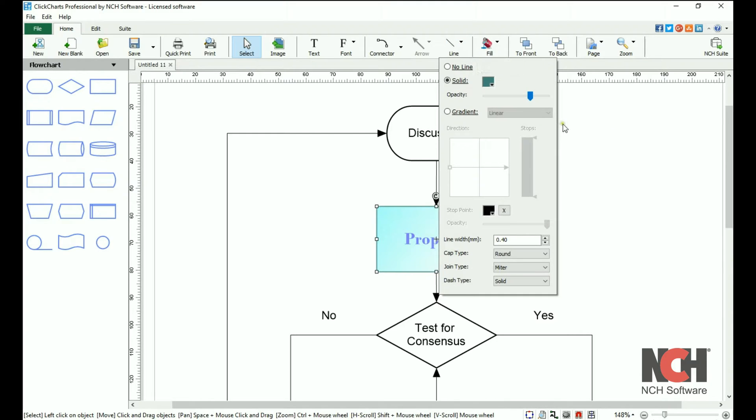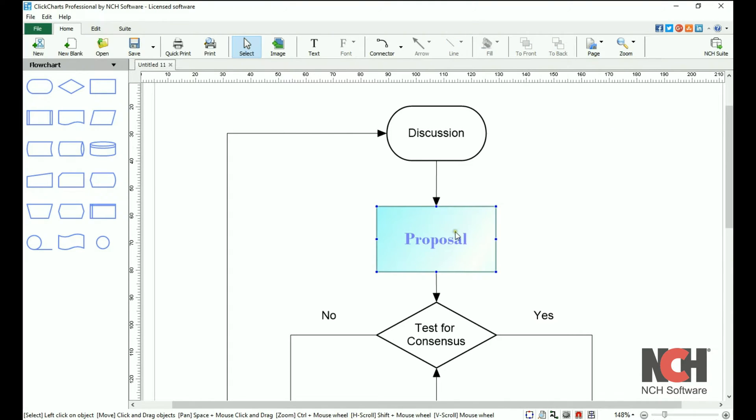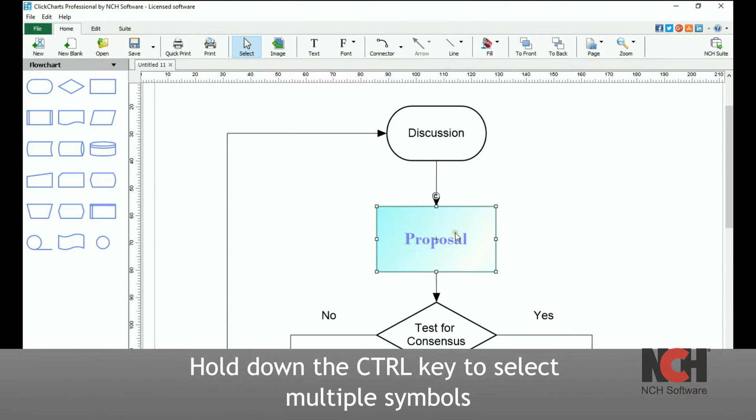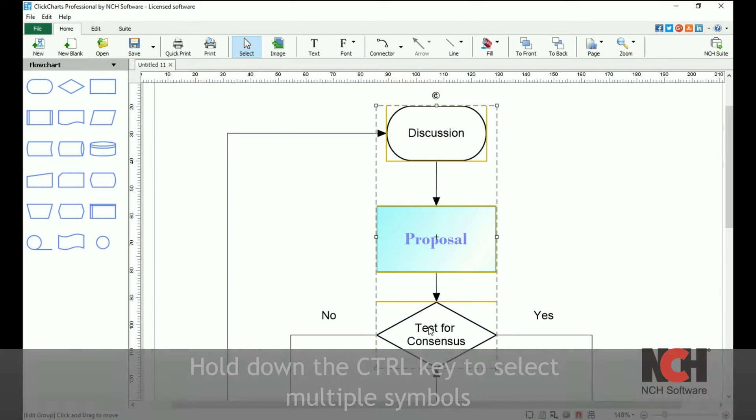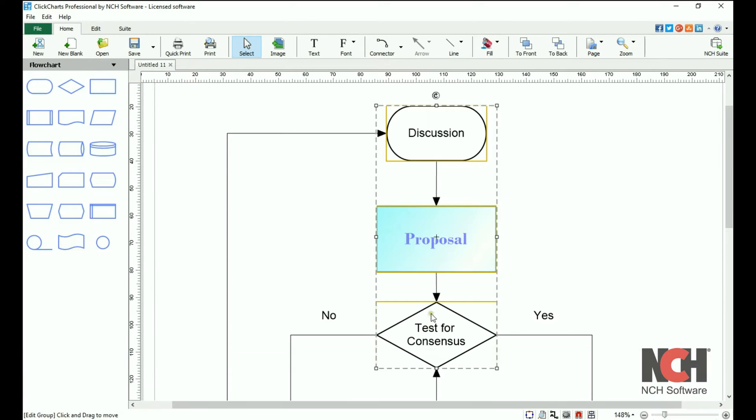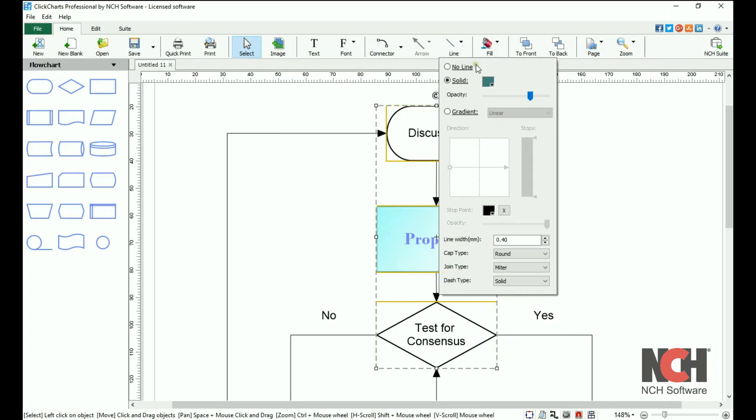To edit multiple symbols simultaneously, hold down the control key to select each symbol that you would like to edit. Then, open the properties dialog and make your changes.